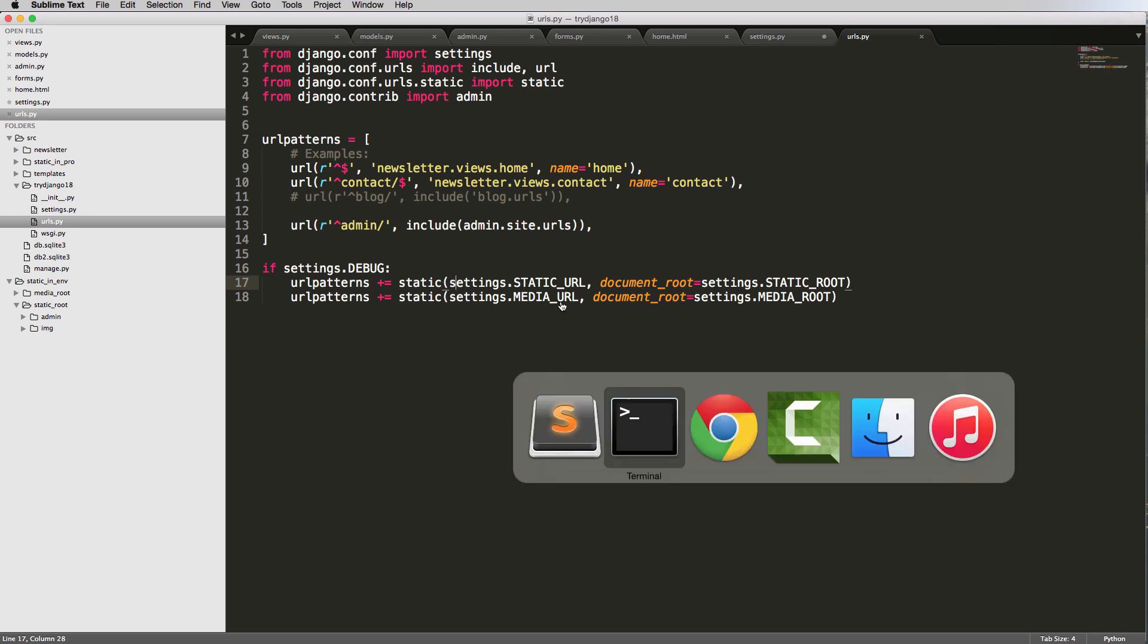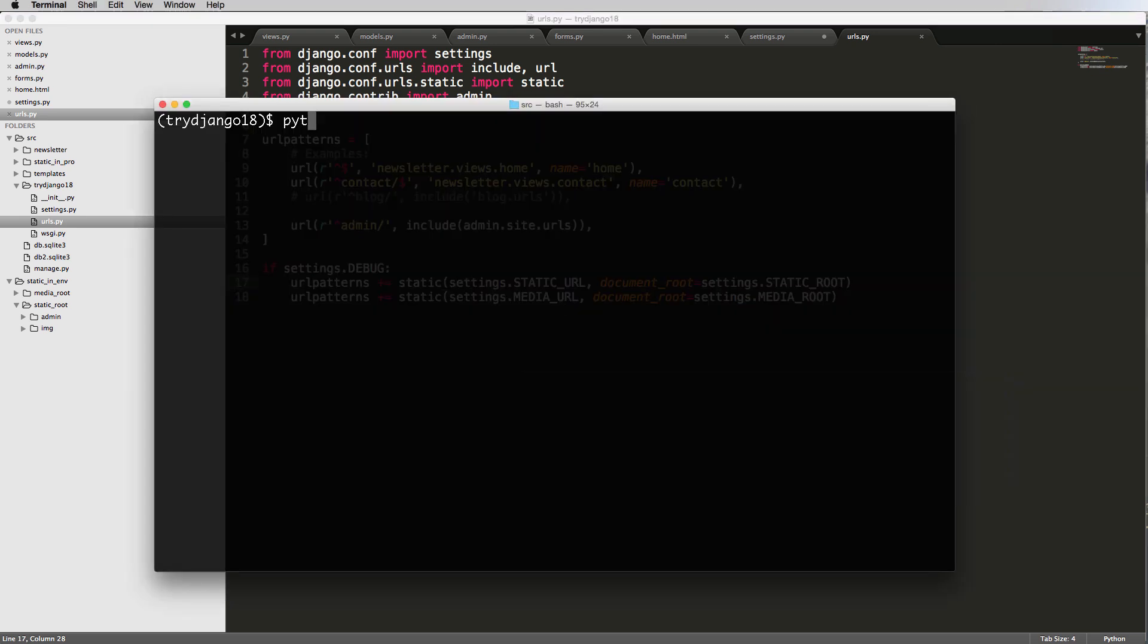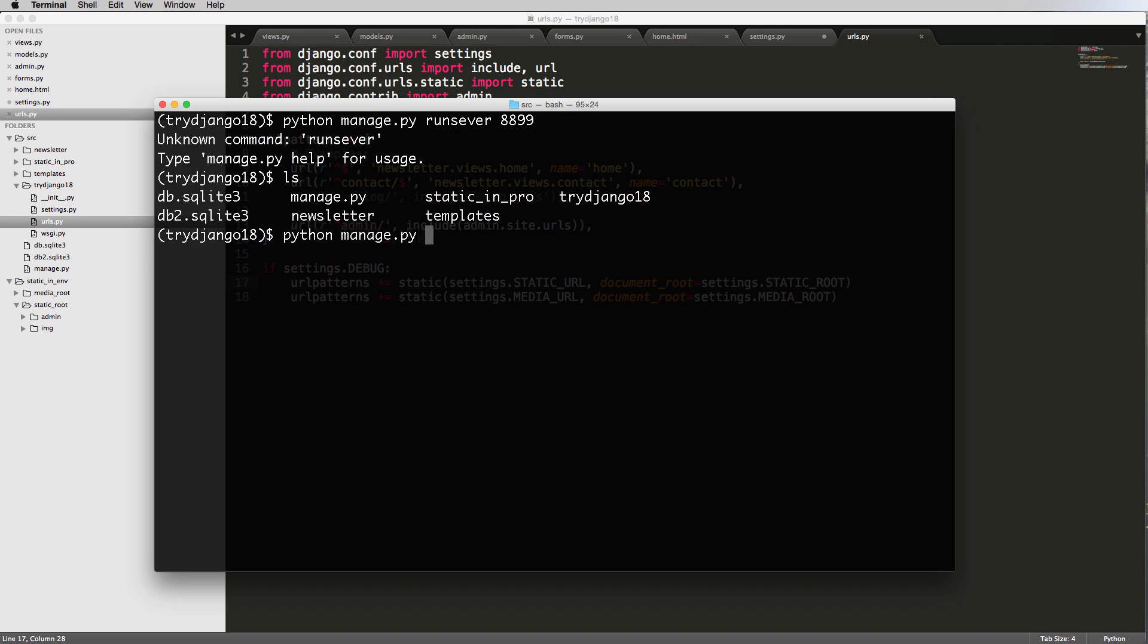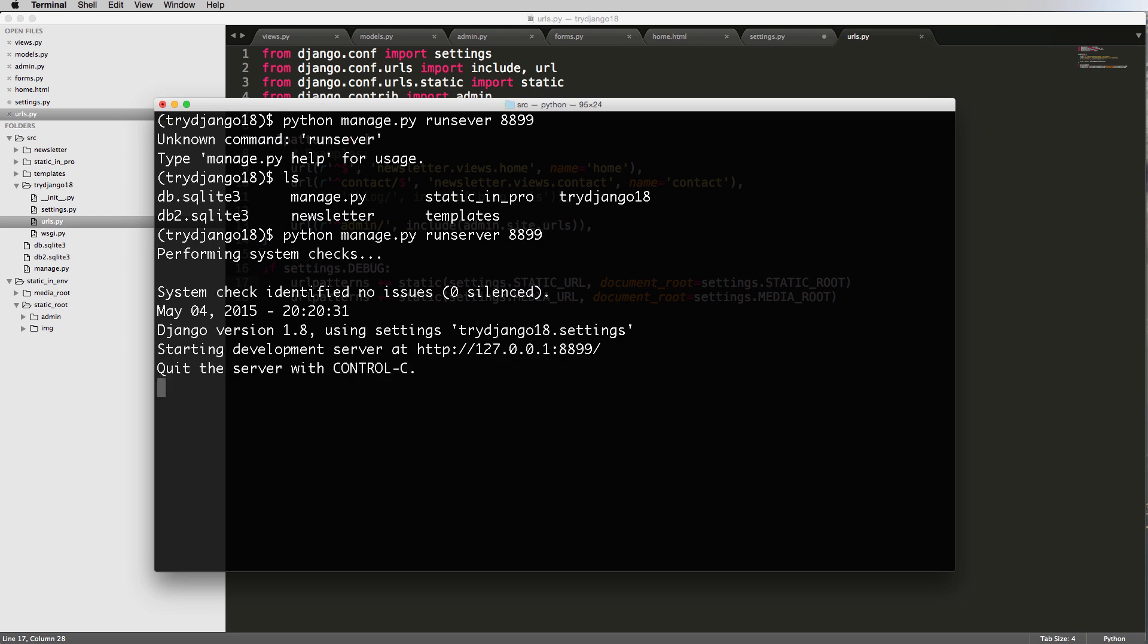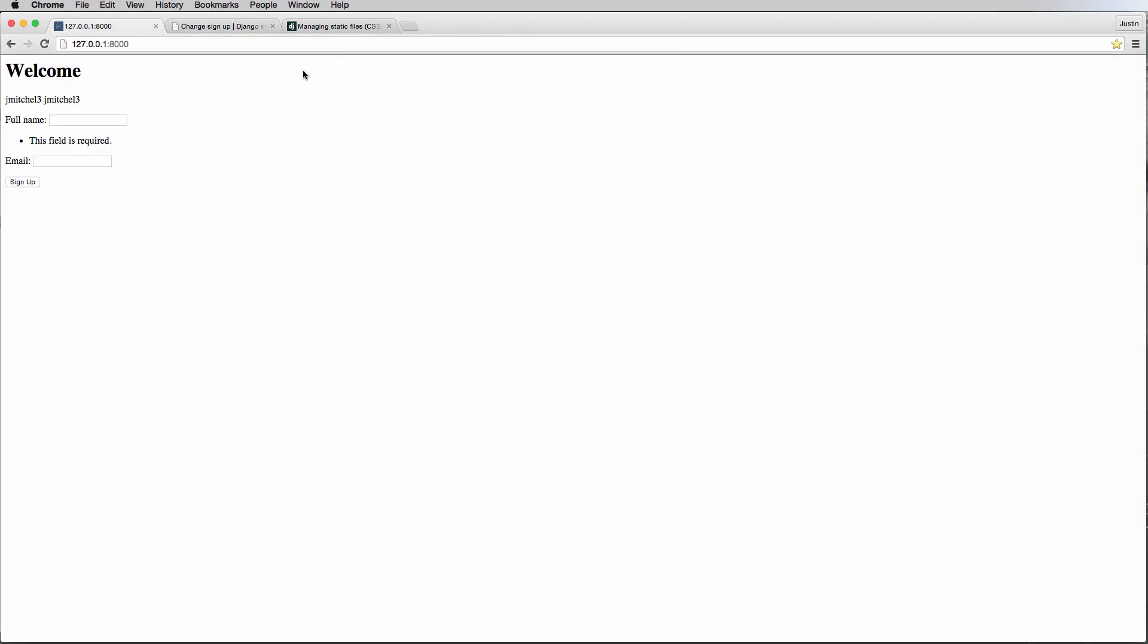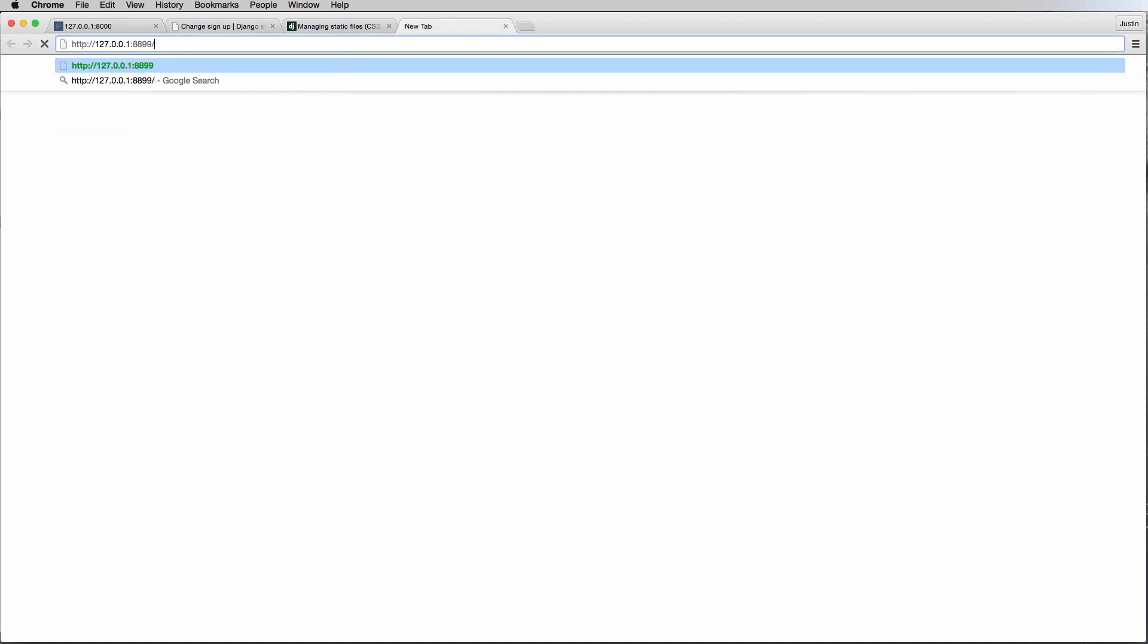And now let's go ahead and run the server. Python manage.py runserver, and I'm going to change the port to 8899. Python manage.py runserver 8899. And there we go. All right, so we had a little spelling error in there. So now I change the port just so I can make sure that my CSS that was cached, which happens on this port, I'm just going to try it on a different one.